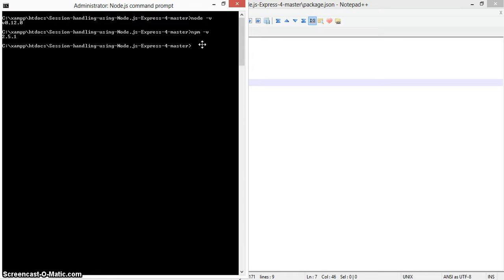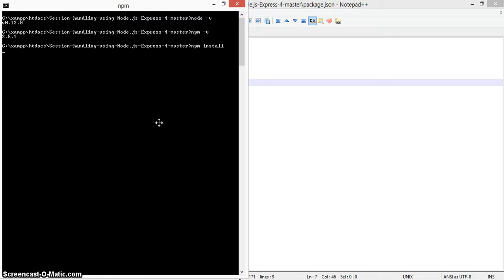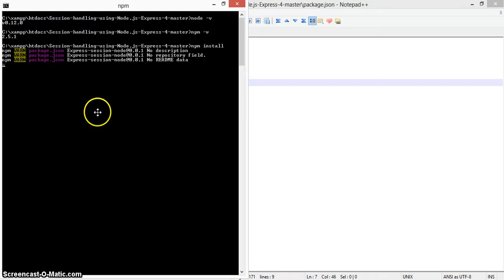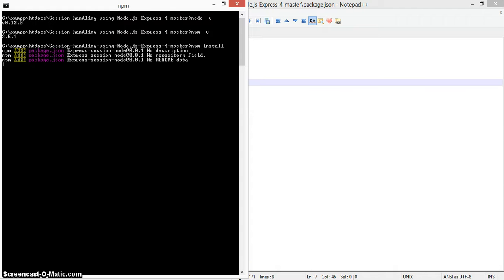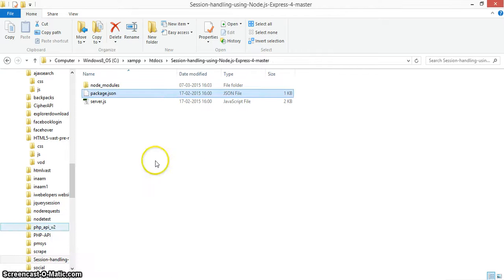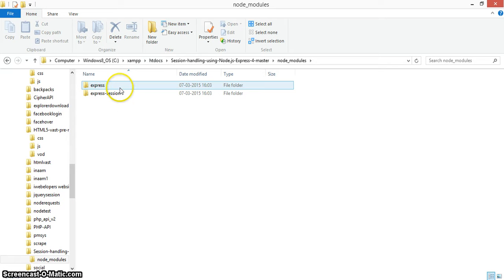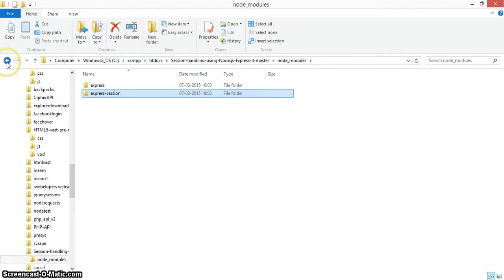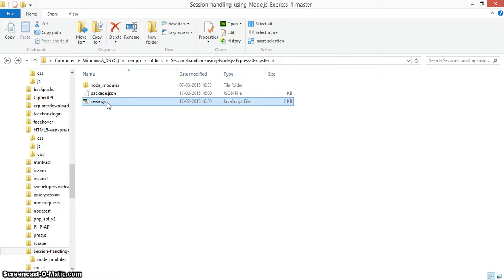To install node modules, run 'npm install'. That way we install all the required dependencies — express and express-session. You can see it downloading the required files into node_modules. We have already downloaded the express-session plugin as well as the express module. If you go to the folder, you can see that both npm modules are installed.